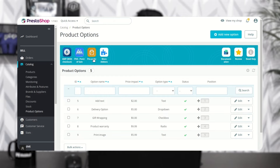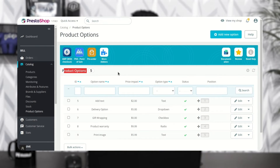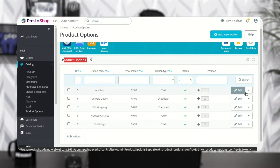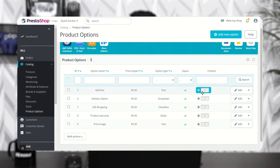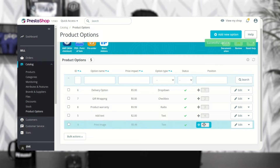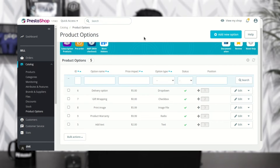After adding all the options, the admin can view them under the Product Options tab. The admin can enable, disable, edit, or delete any product option. The admin can also change the display position of the product options on the product page.